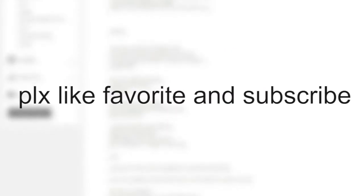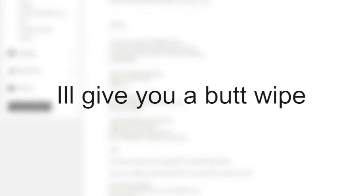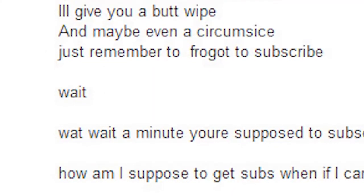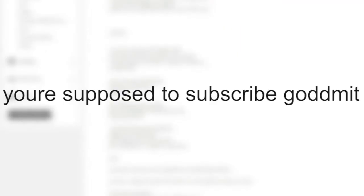Please like, favorite, and subscribe. I'll give you a butt wipe and maybe even a circumcise. Just remember to forget to subscribe. Wait, what? Wait a minute. You're supposed to subscribe, god damn it.